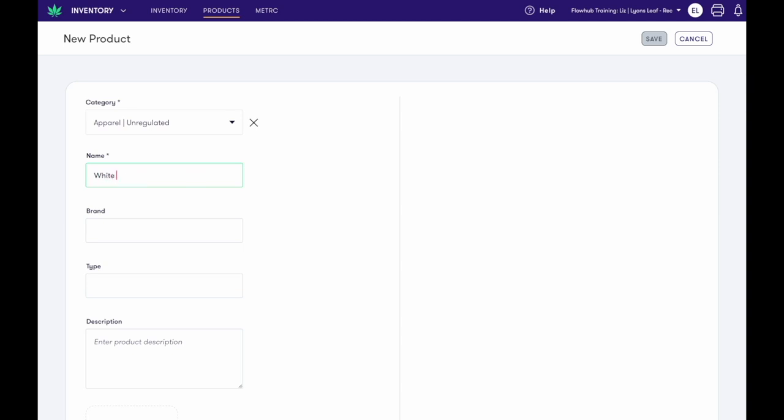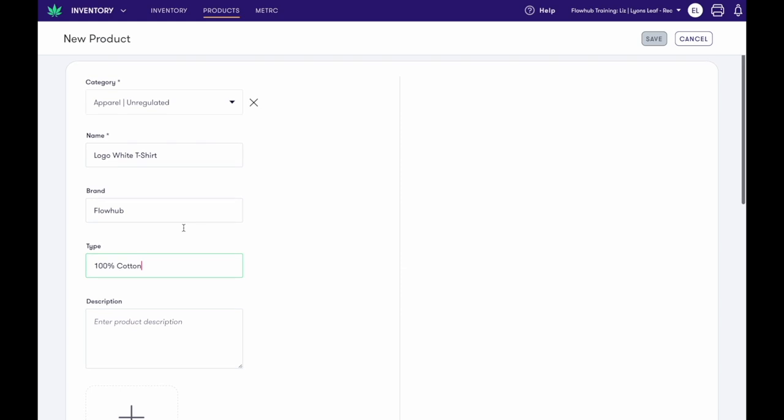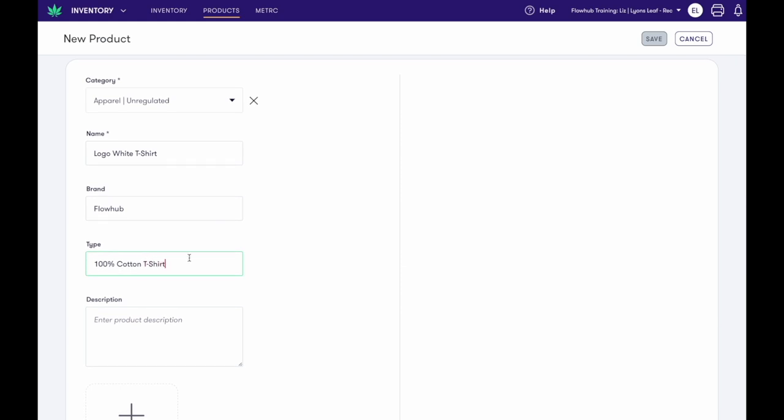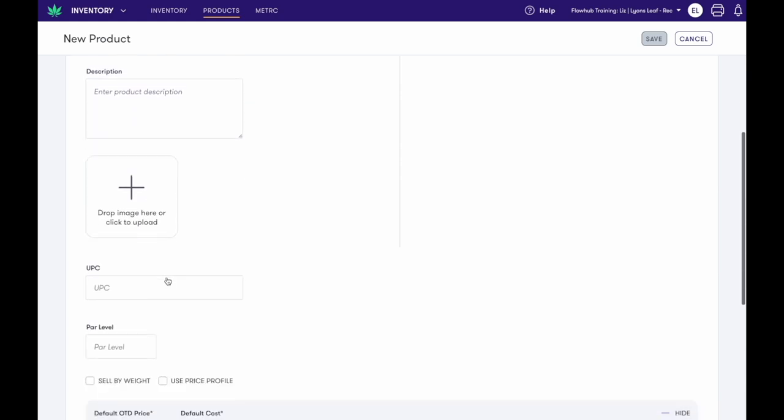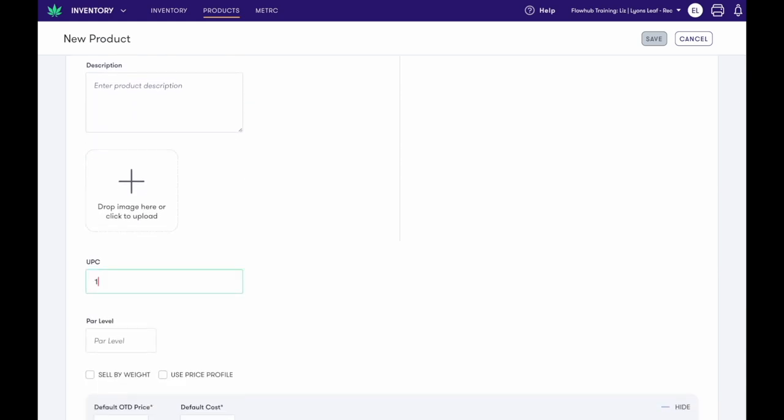Again, we are going to use our variation feature to add in different sizes of a white t-shirt. The only other required information is going to be the price and cost. Brand, Type, Description, Photo, UPC, and Par Level are all optional.